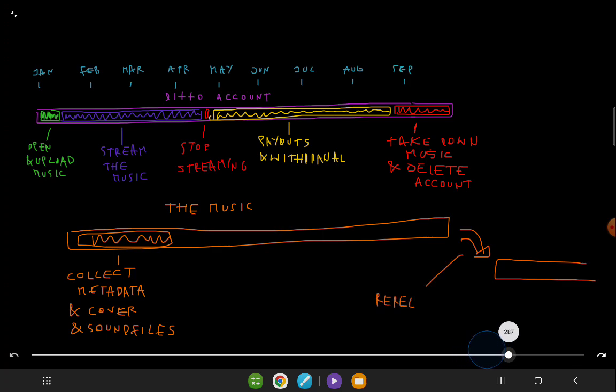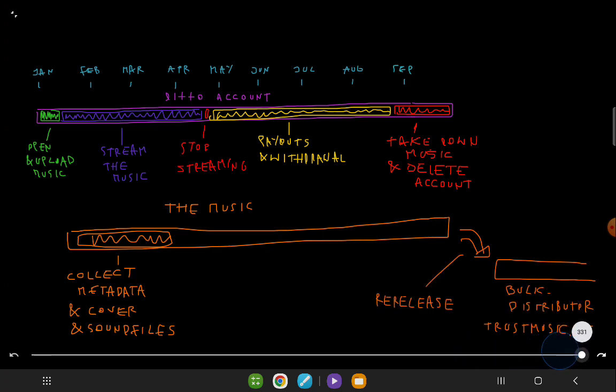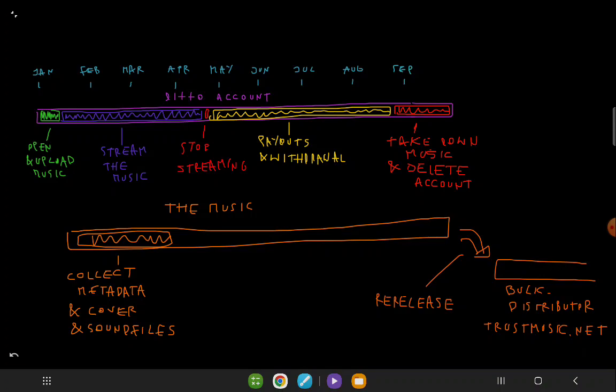After taking down the music, it's transferred to Trust Music, a free distributor at trustmusic.net. Here, the music remains in a catalog but is no longer actively streamed. This transition helps prevent any long-term liability and issues with the account.